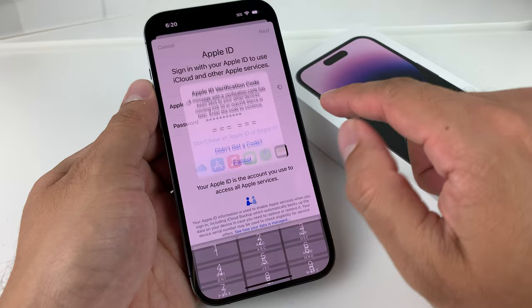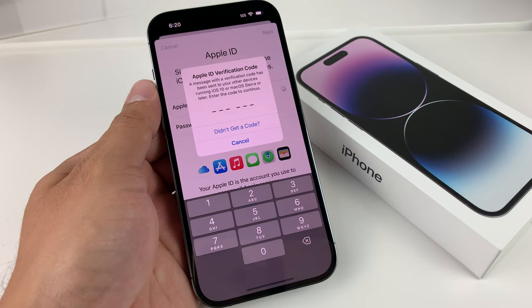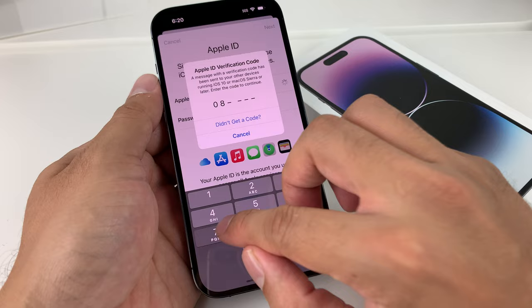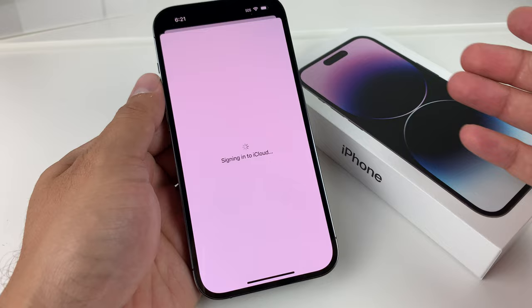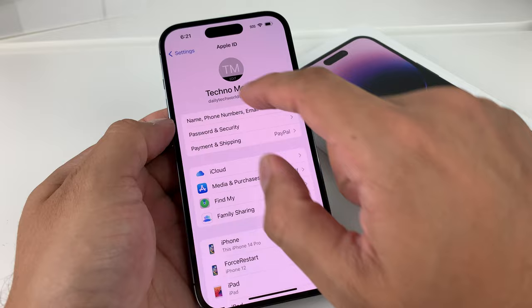Hit that Next button, and then you'll get a probably an authorization code on your other phone, which you'll need to enter here. This is going to be a different code for everyone — not the same code. You'll get a unique one text-messaged to you or sent to another device that has your Apple ID signed in to verify that it is your account. Once you're signed in, now you can go open up the App Store.